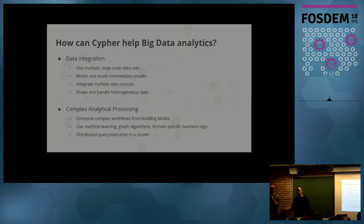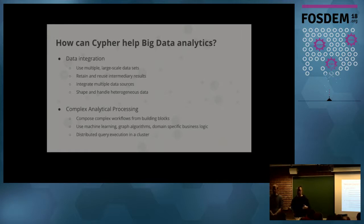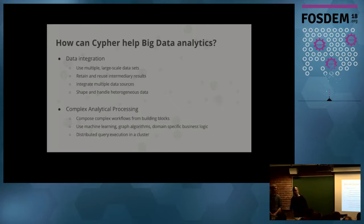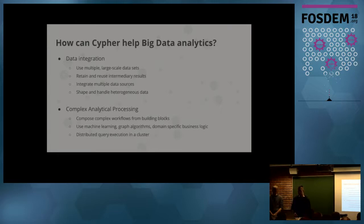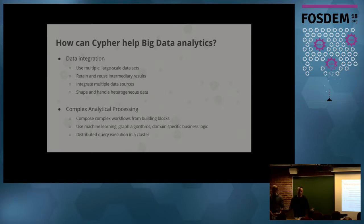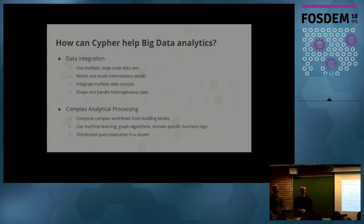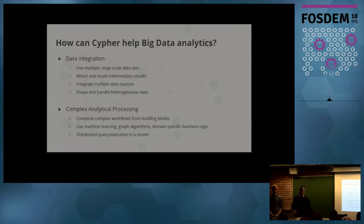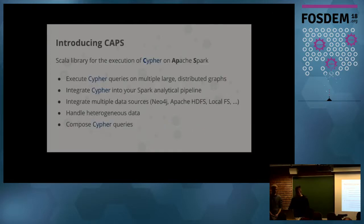How can we help with Cypher for those big data analytical applications? One pillar is data integration. Here you want to be able to use multiple large-scale data sets within your analytical program, retain and reuse intermediate results between queries, integrate data from multiple data sources, not only HDFS or Neo4j but also maybe a relational database, and support heterogeneous data. The second pillar is complex analytical processing, which means you have building blocks which are Cypher queries and you compose them to build up complex workflows. You can integrate our library with any other library already available like machine learning, graph processing, GraphX, or your own domain-specific business logic. And Spark itself gives you all the nice features of distributed execution on a shared-nothing cluster.